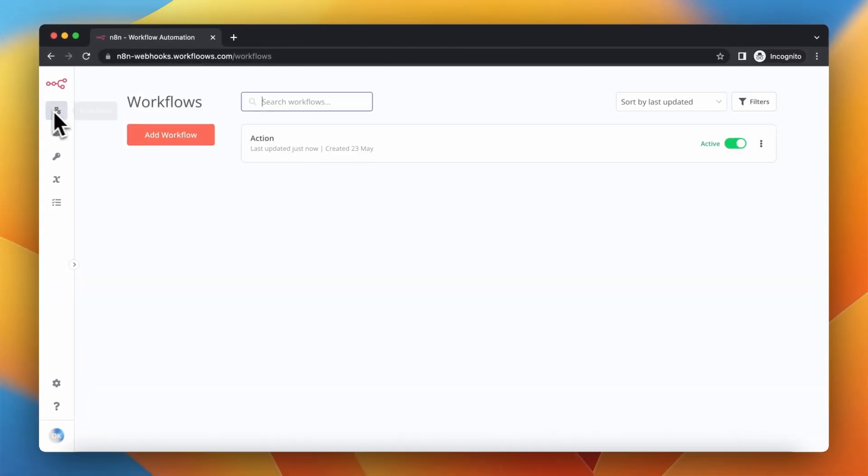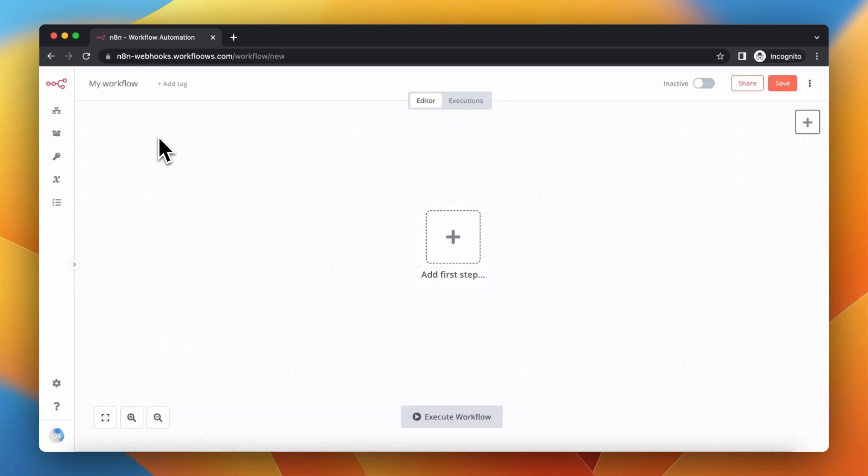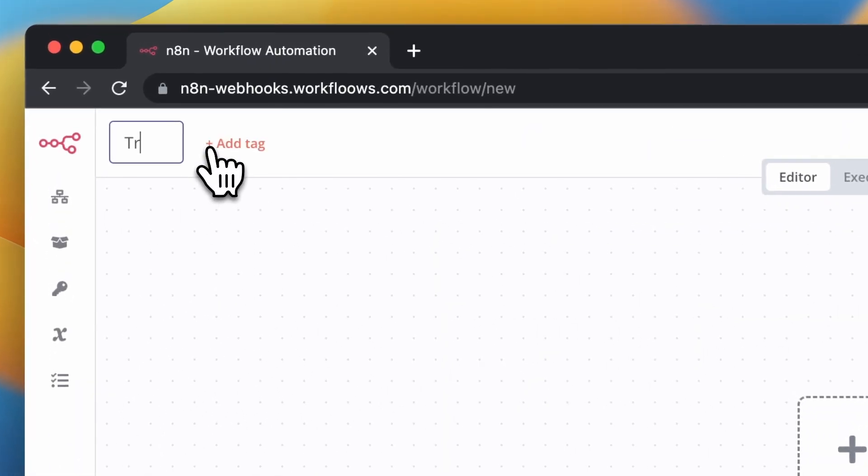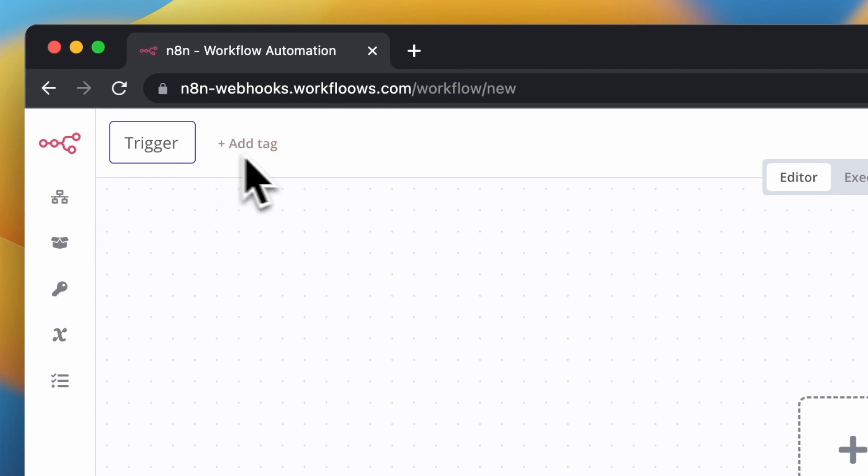The next step is to create another workflow which is the trigger for the action workflow. I'm going to create it and rename it to trigger.